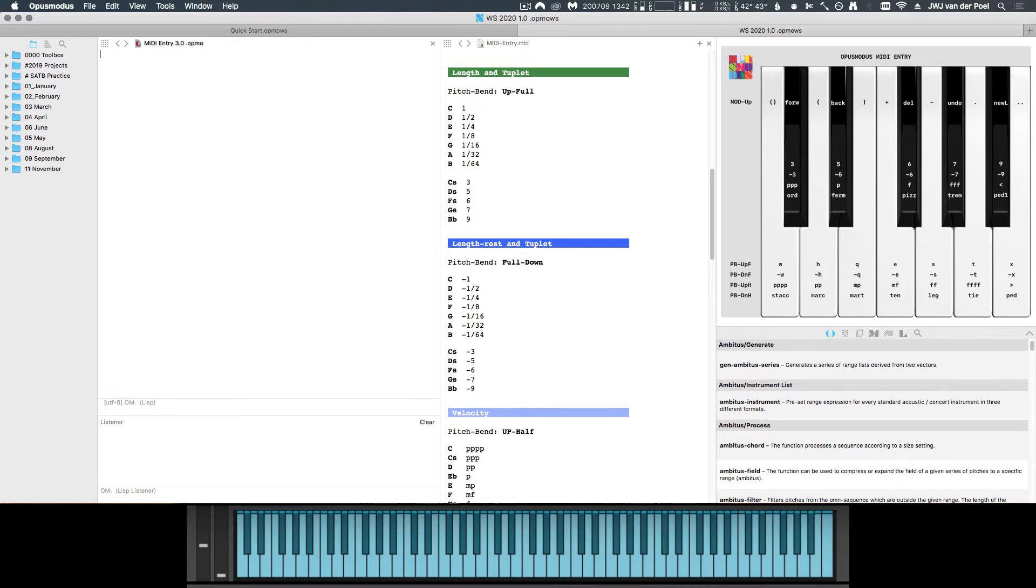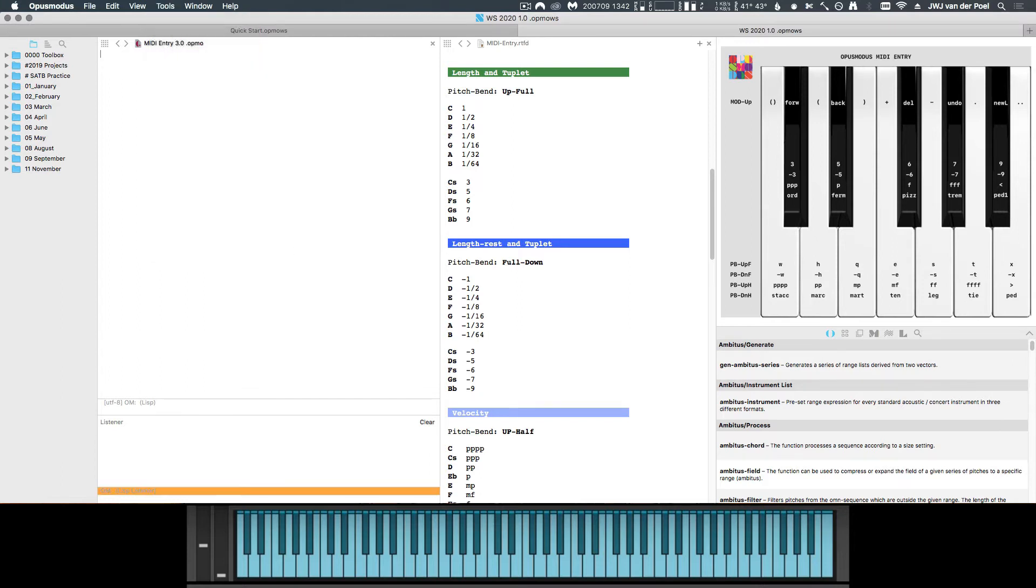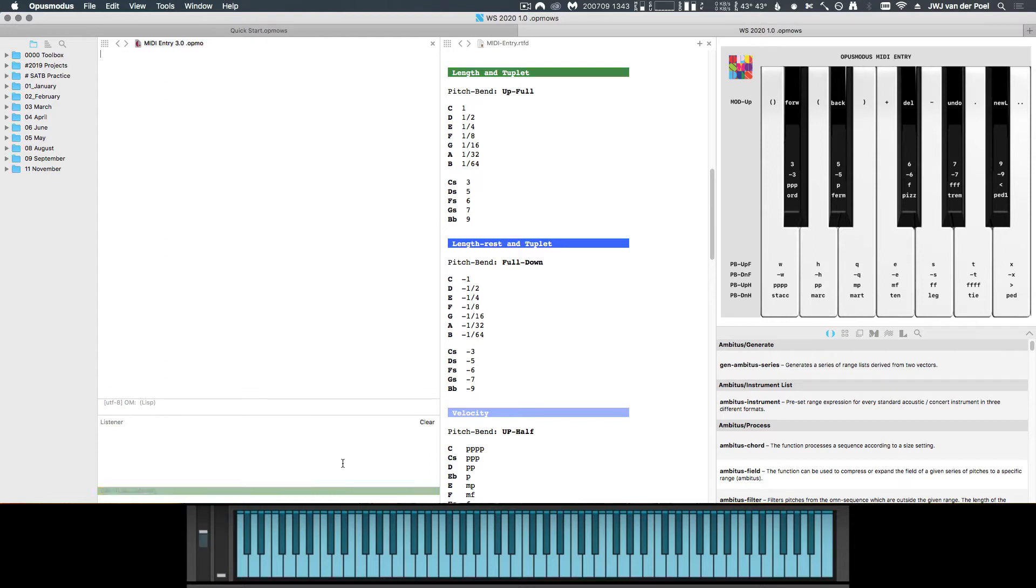When we enable MIDI Entry from the menu right here, we can see that the color of our listener echo bar changes to orange, which means that Opus Modus is listening for pitch symbols. Based on the position of your mod wheel, pitch wheel and sustain pedal, the listener can change to other colors as well, in which case Opus Modus is listening to different types of inputs.